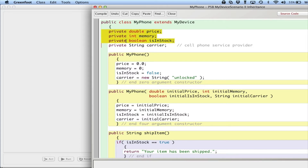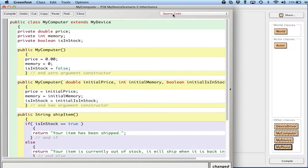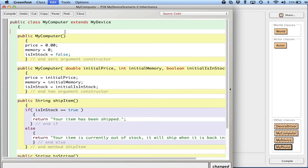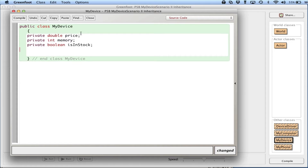I'm going to take these three common instance variable lines — price, memory, and isInStock — and literally cut them out of both MyComputer and MyPhone and put them into MyDevice. This is like factoring in algebra — factor out the common elements into the superclass, and these two classes are going to shrink significantly.